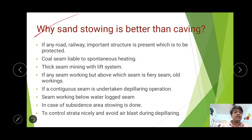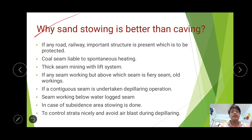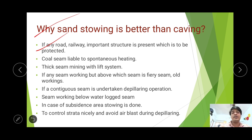Why is sand stowing better than caving? We have the option of caving or allowing the roof to cave, but in some cases we are compelled to use sand stowing operations. If any road, railway, or important structures are present which are to be protected above the surface, in those cases we use sand stowing.